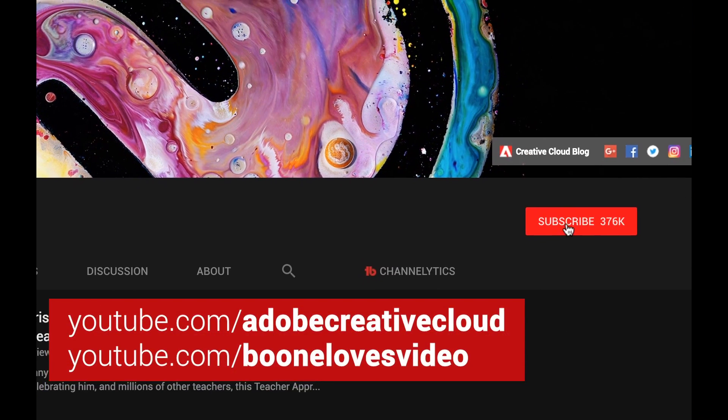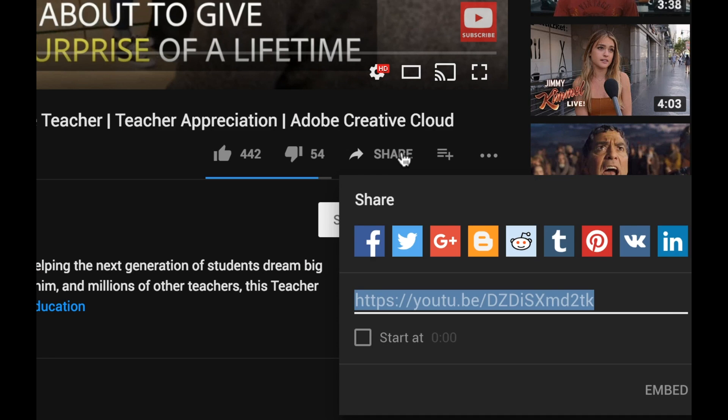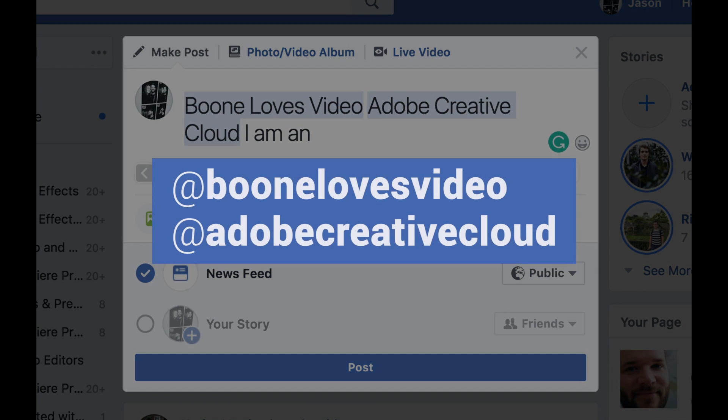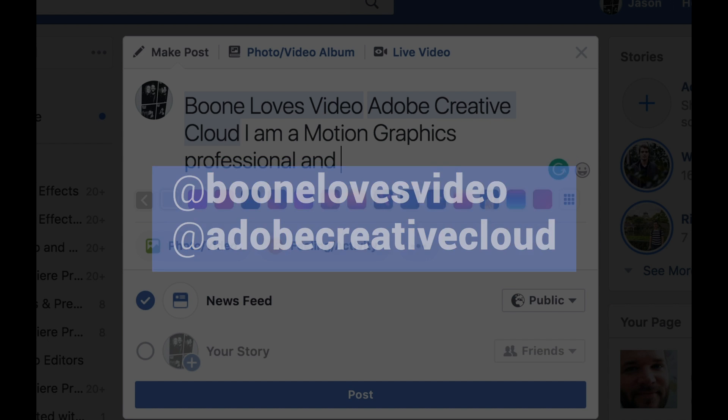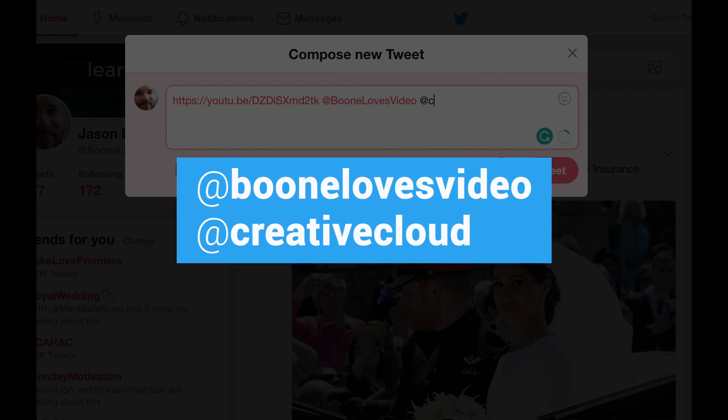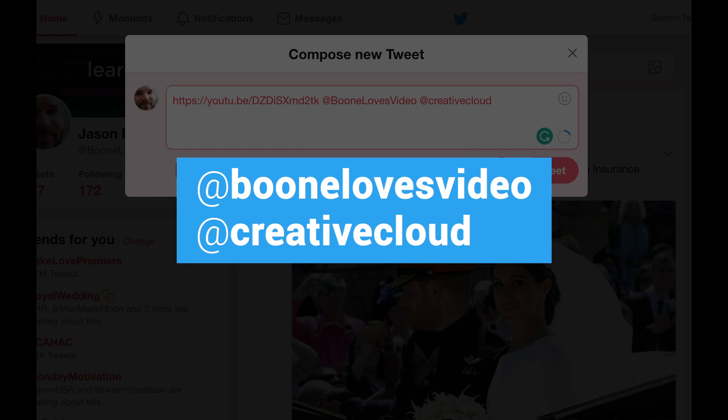First, subscribe to the Adobe Creative Cloud and Boonlo's video YouTube channels. Second step, share this tutorial on either Facebook or Twitter and tell us how you would use your Adobe Creative Cloud membership if you win. If you're sharing on Facebook, be sure to mention at Boonlo's video and at Adobe Creative Cloud so we can find you in the post. Or if you're on Twitter, do at Boonlo's video and at Creative Cloud.